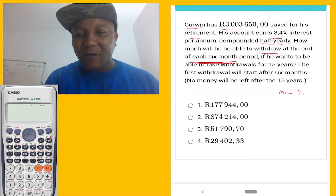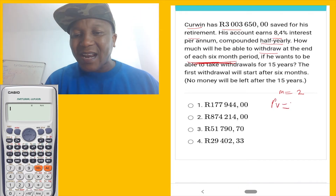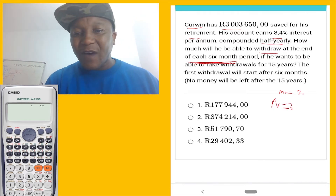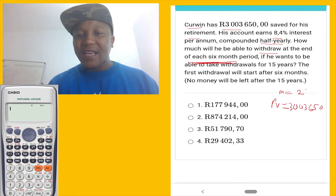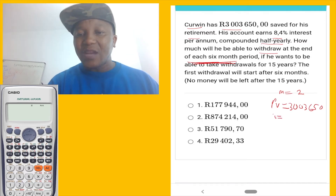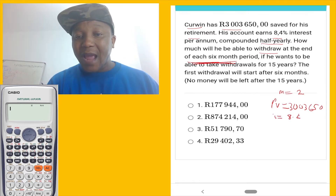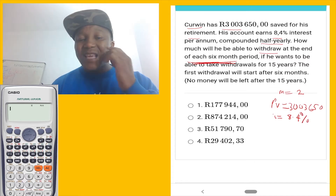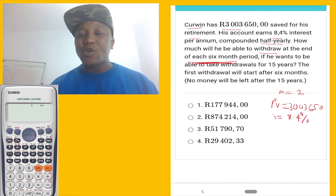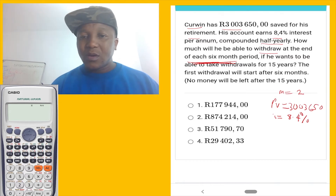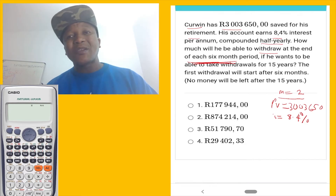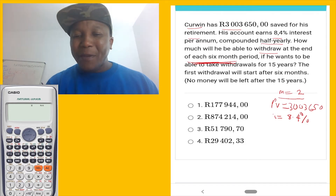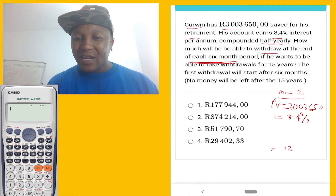Since he already has money, we know we will use the present value formula. They've given us the present value: three million, one two three six five. We have our interest rate equal to 8.24 percent, compounded half-annually. How many half years in one year? There are two, so m equals two. If it was compounded monthly, how many months in one year? Twelve — then m would be twelve.